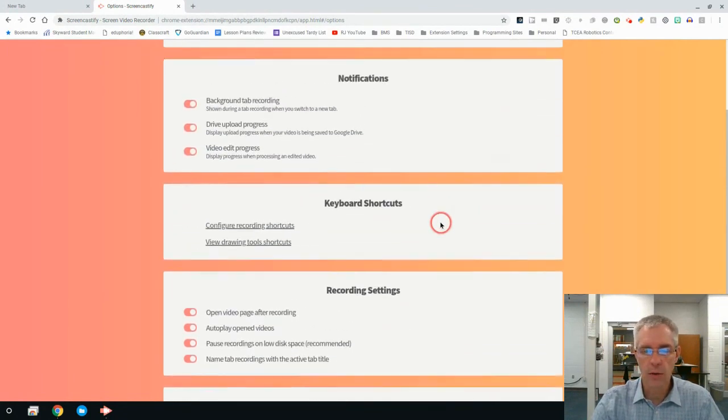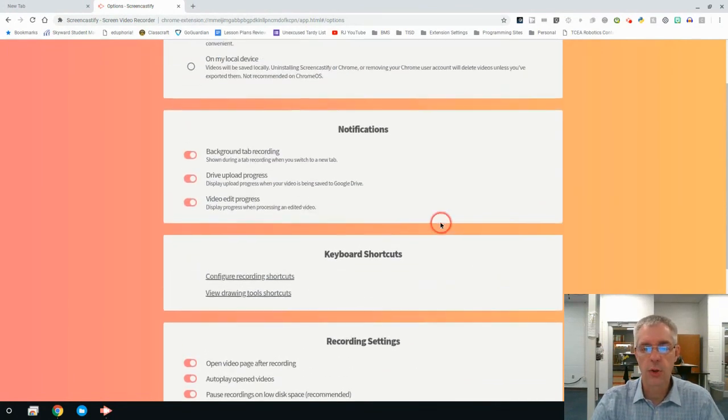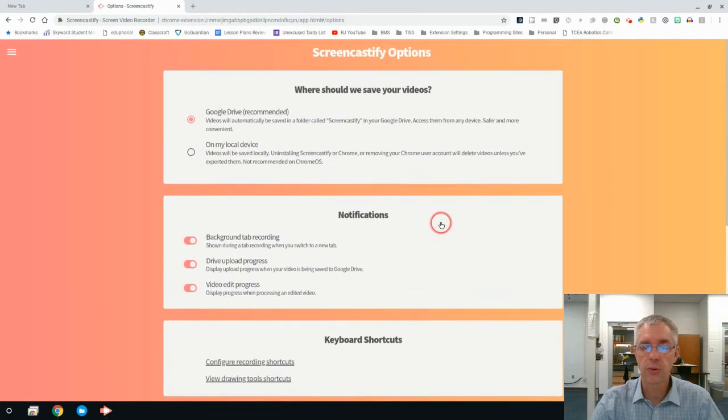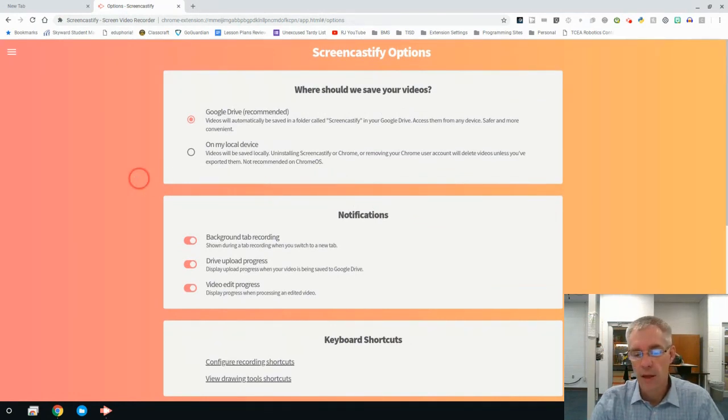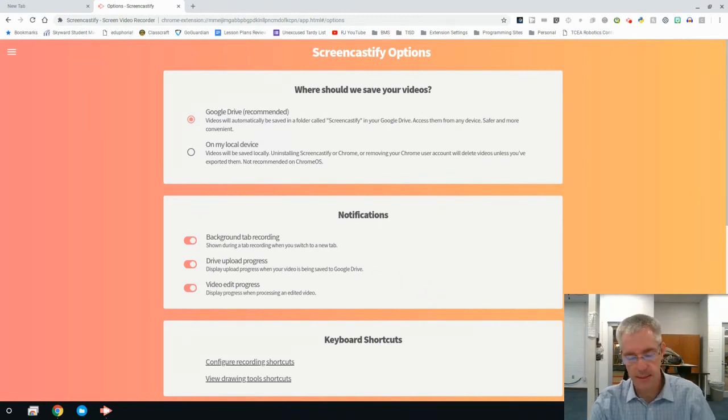This is a start. I want to show you a lot more about Screencastify here shortly, but this is the beginning. So pay close attention. If you have any questions, please let me know.